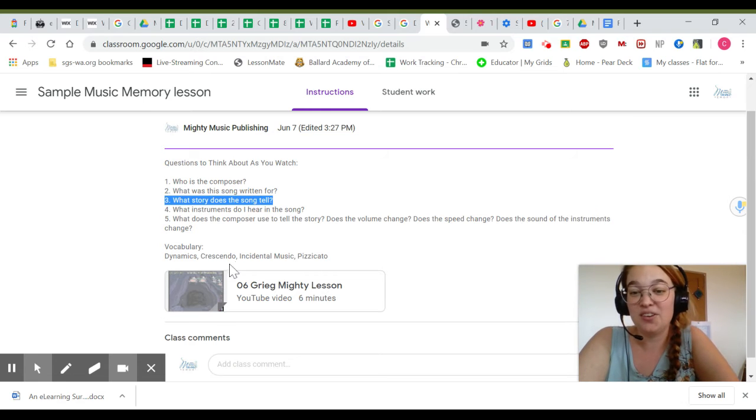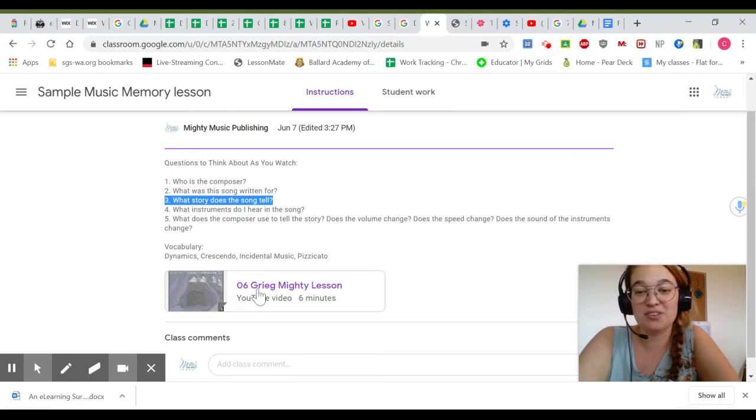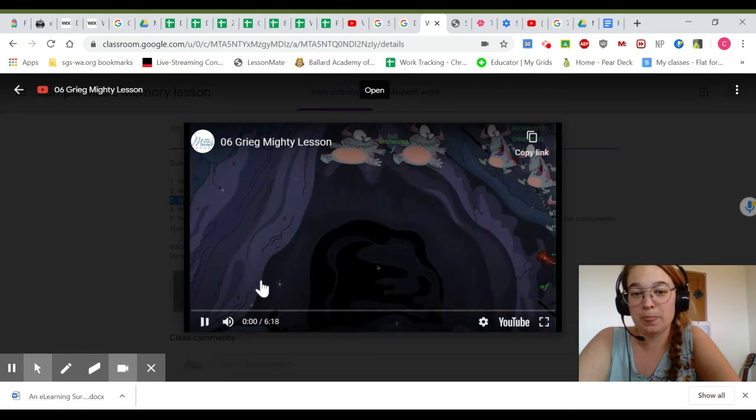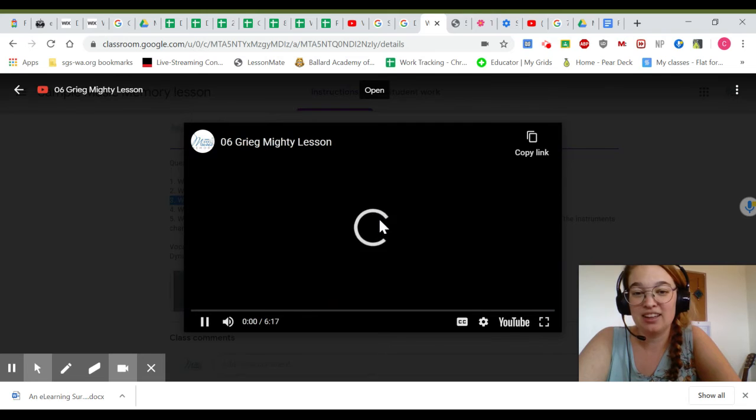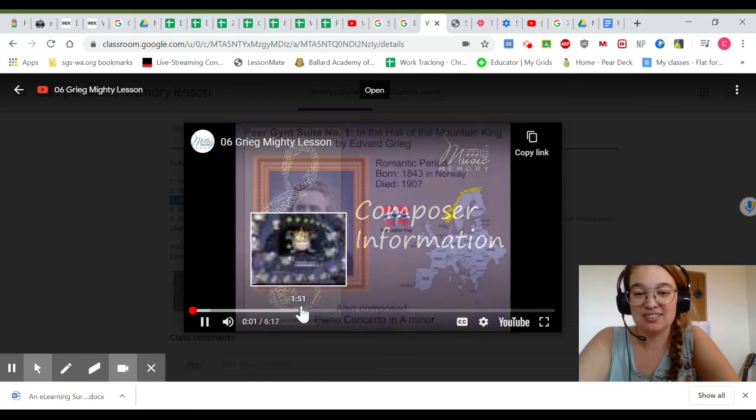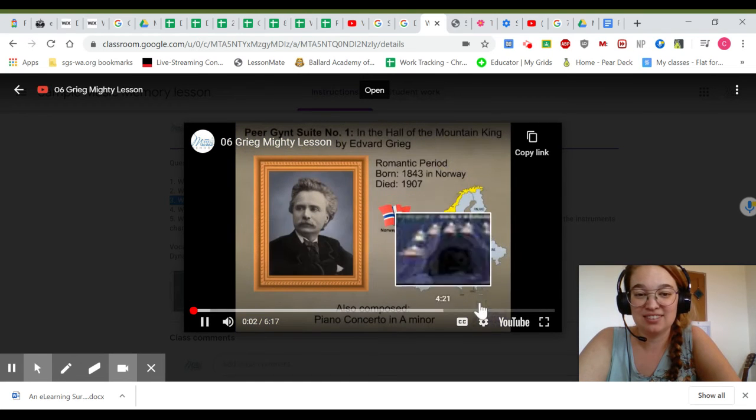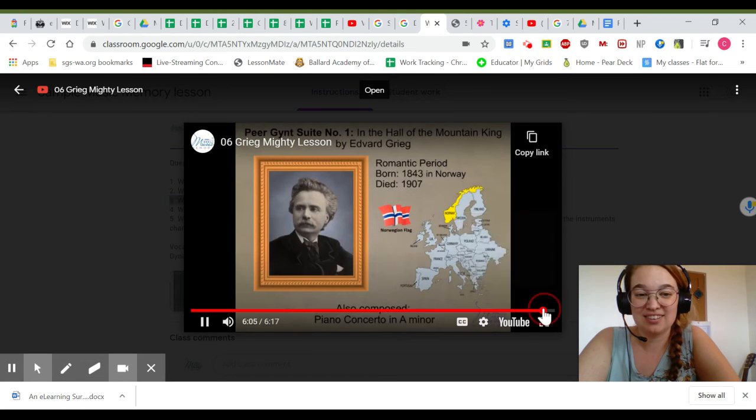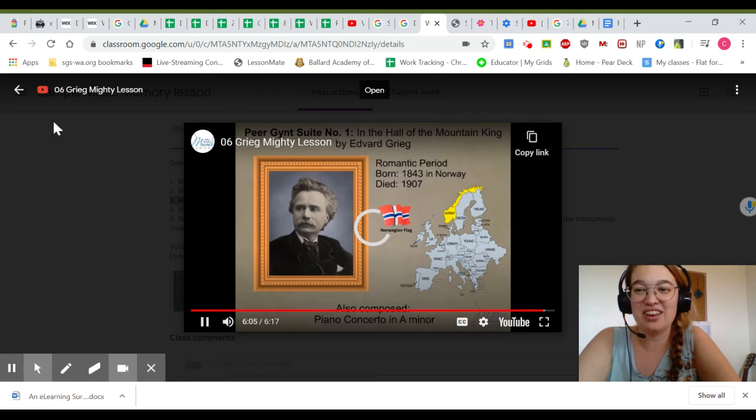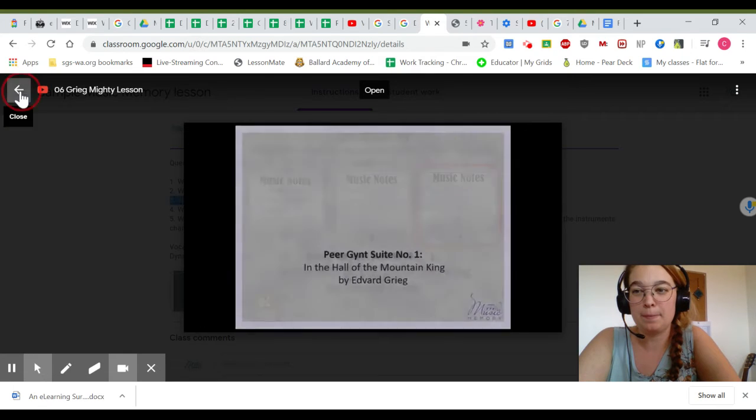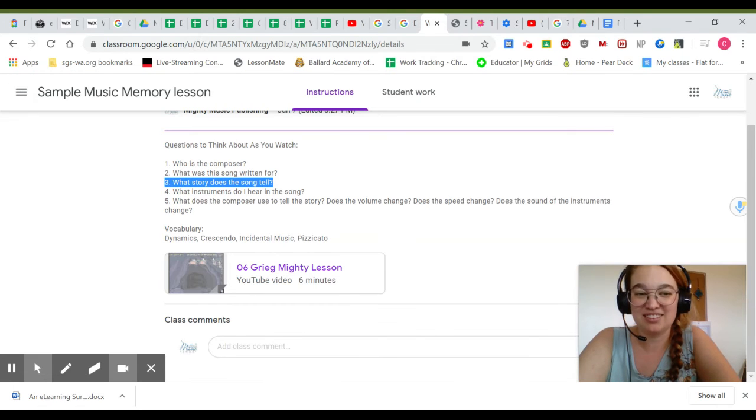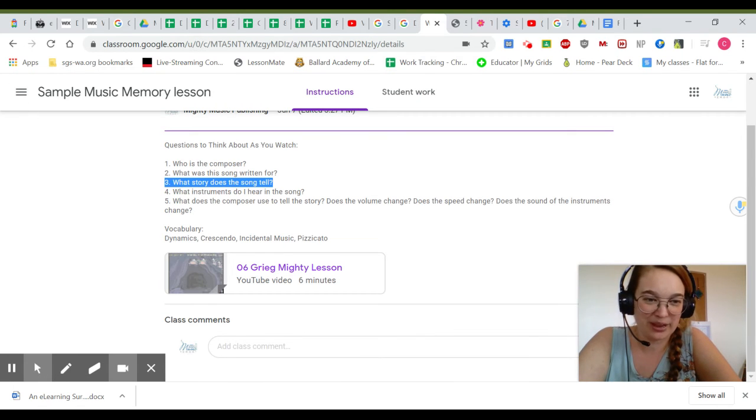You can also show your students how to click on the video, watch it, and then navigate back to the Google Classroom page.